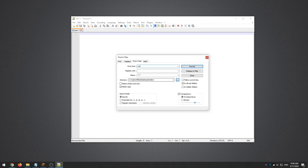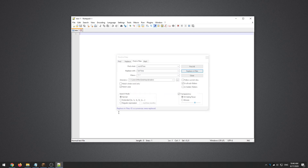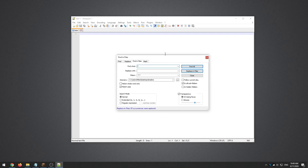In the Find What field, type 'worldTime' — make sure the T in worldTime is capitalized exactly, and that Match Case is selected. In the Replace With field, enter 'lotrTime' — you can use any variable name you want, but let's keep it consistent. Make sure the T is capitalized. Click Replace in Files — it should replace 65 occurrences.